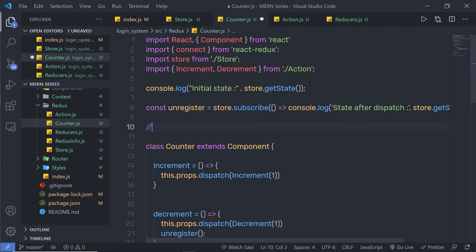Finally, we have replaceReducer. ReplaceReducer is a method to replace the reducer currently used by the store to calculate the state. It is an advanced API, so before understanding this method, we need to know more about Redux. We will look at this method later in this course.